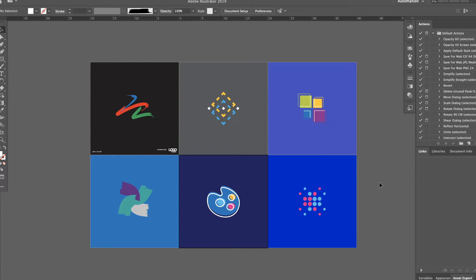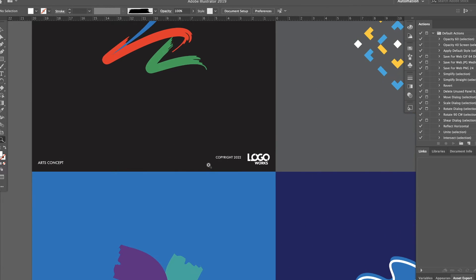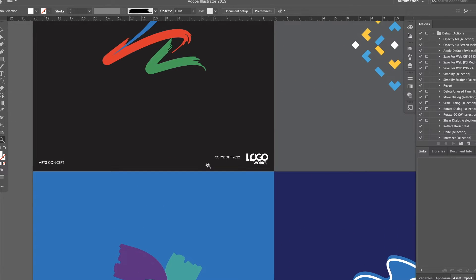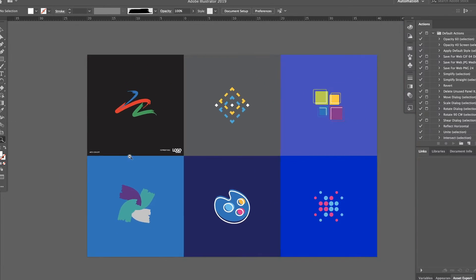I'm going to use the six designs in each artboard as a sample. Here, I'm going to select a logo template.